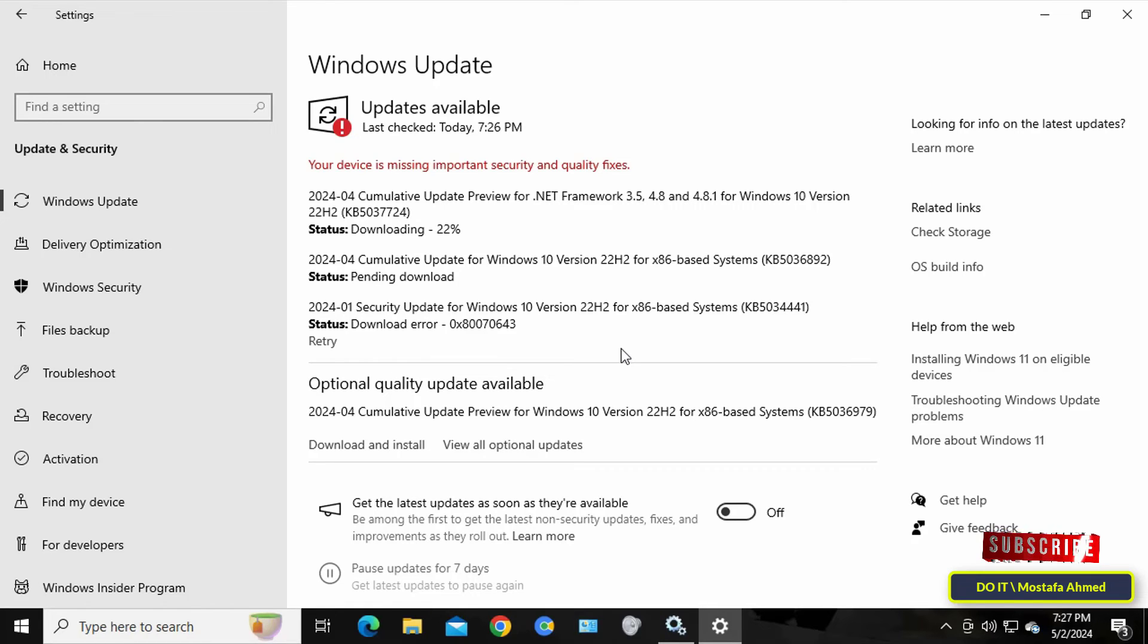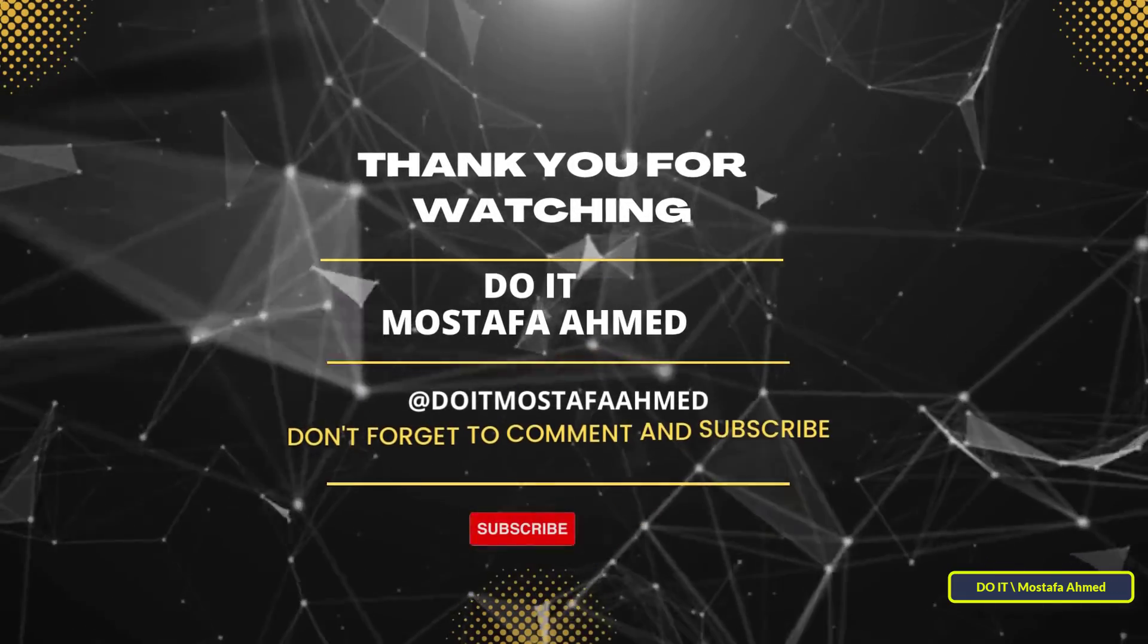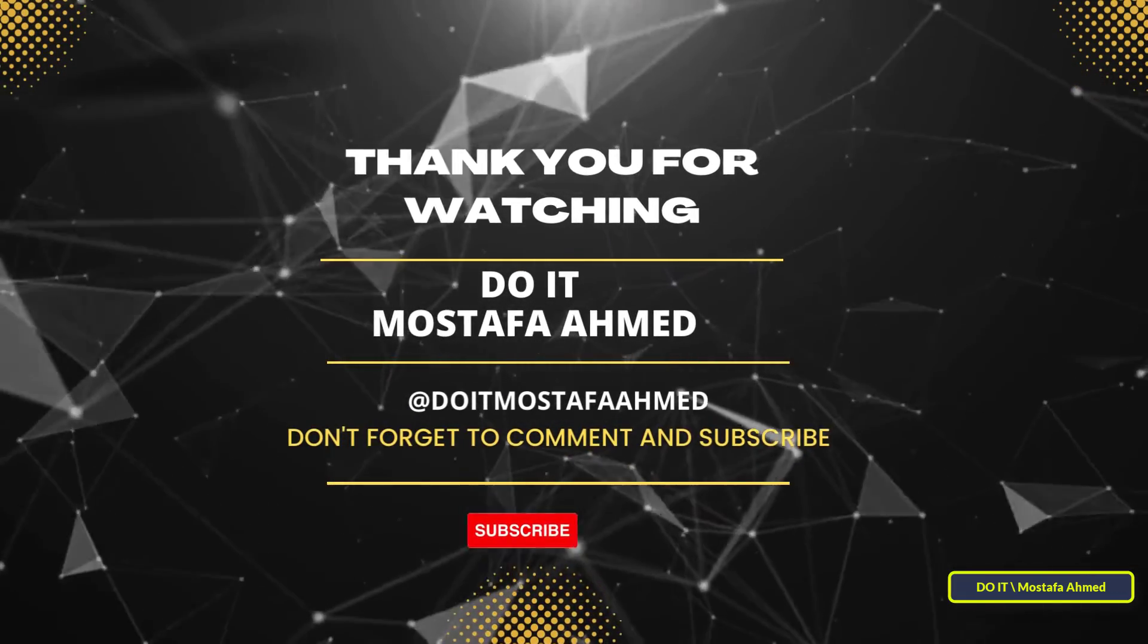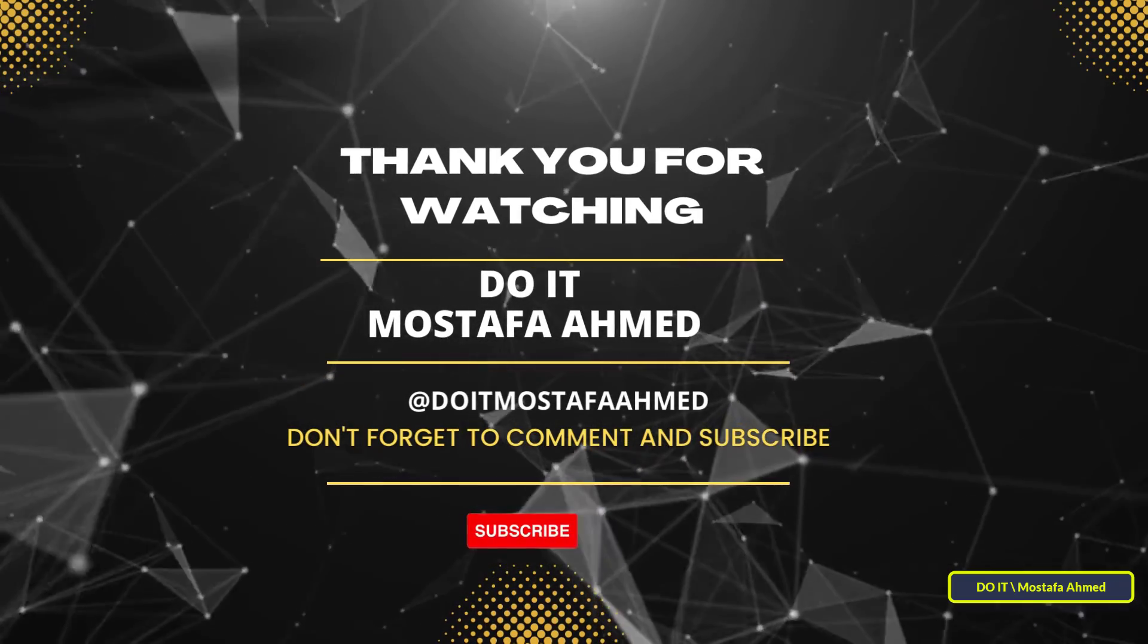I hope that the video is useful to you and thank you for watching. I also hope you subscribe to my channel. Thank you all.